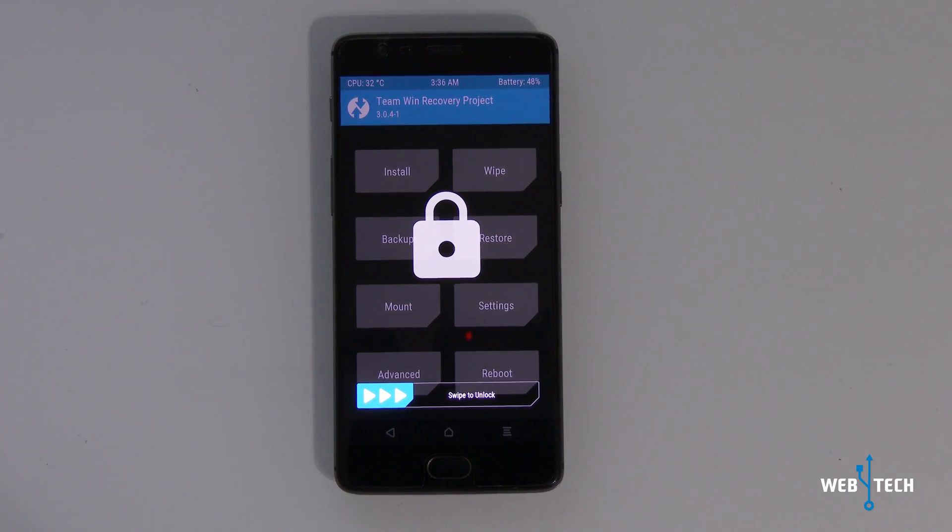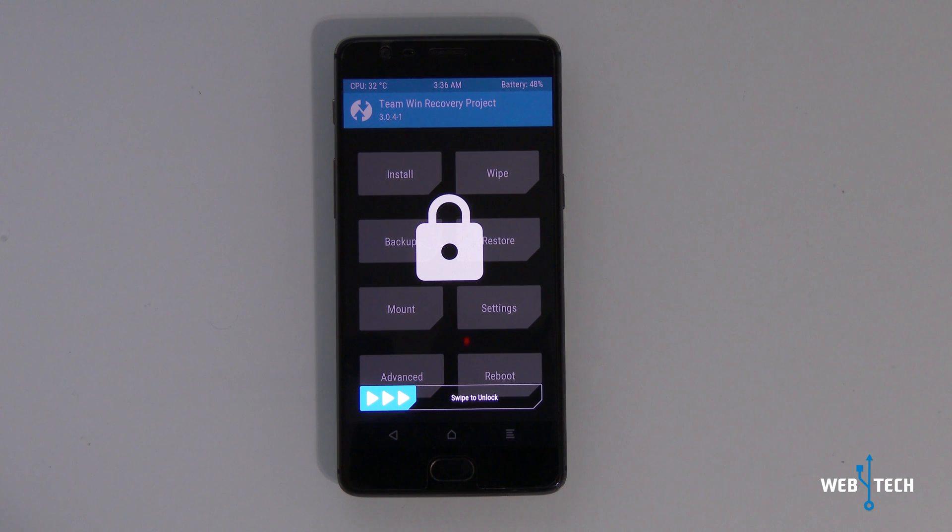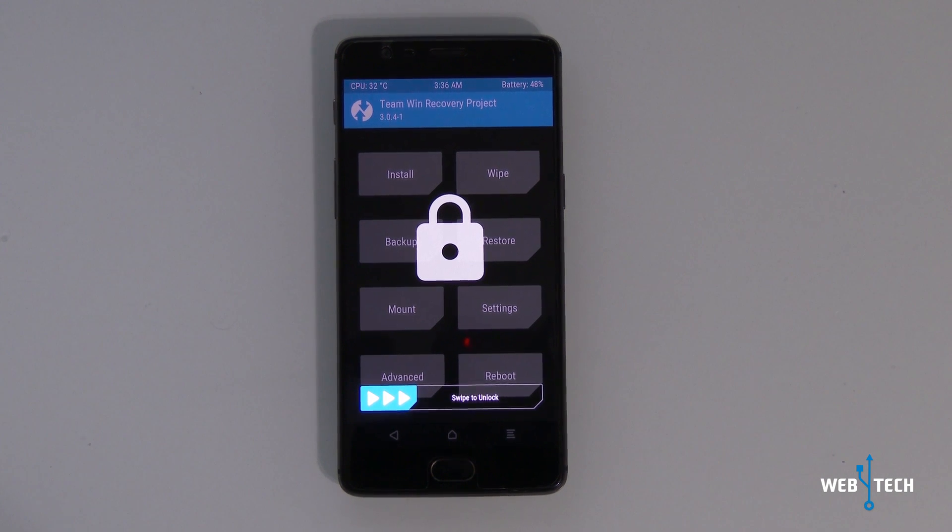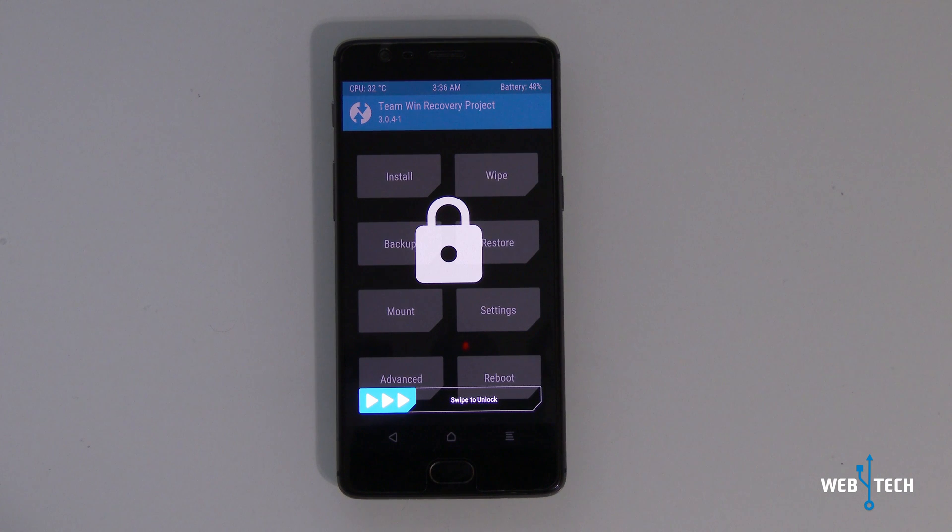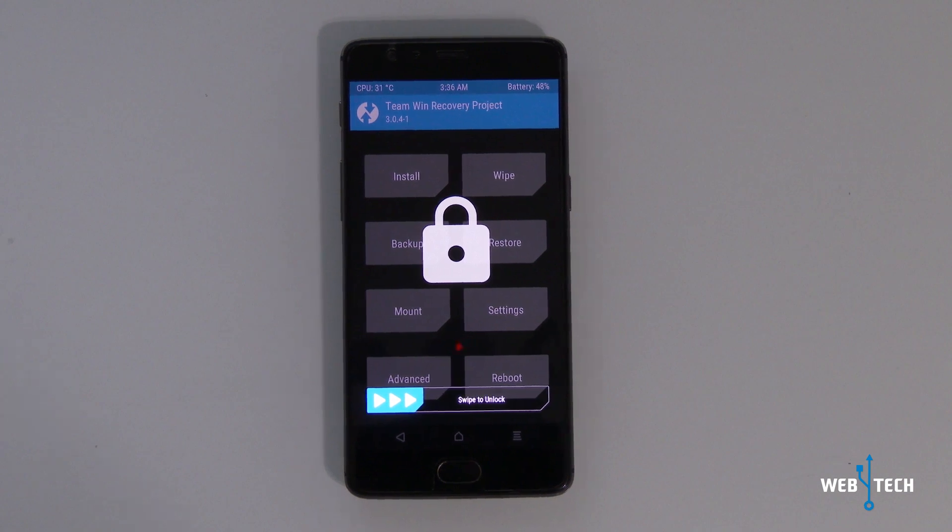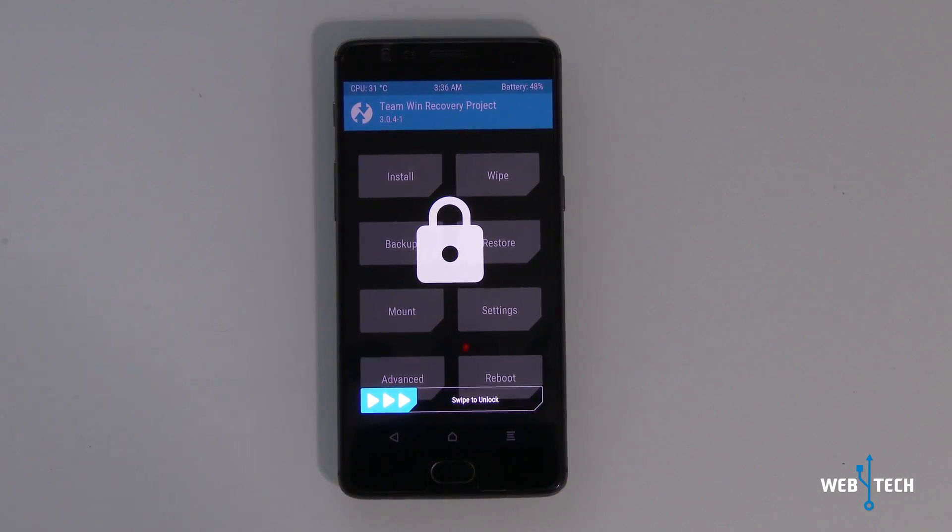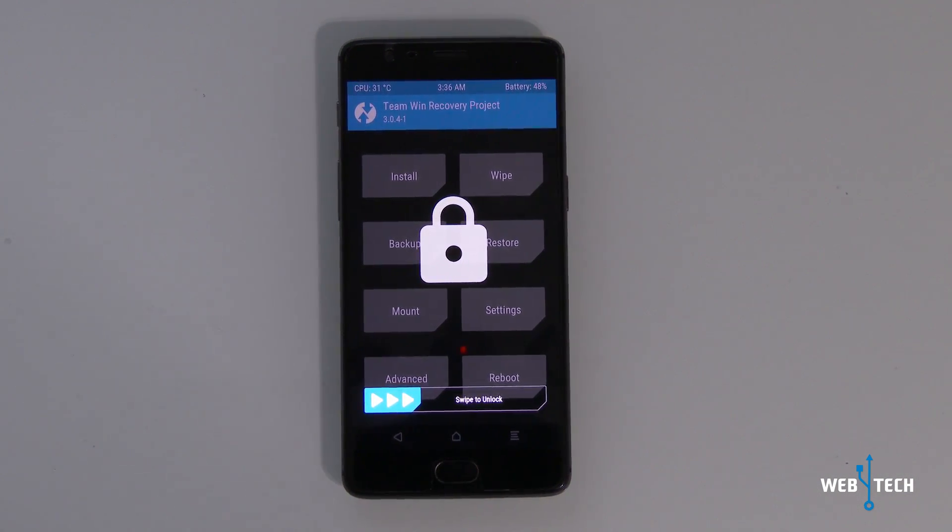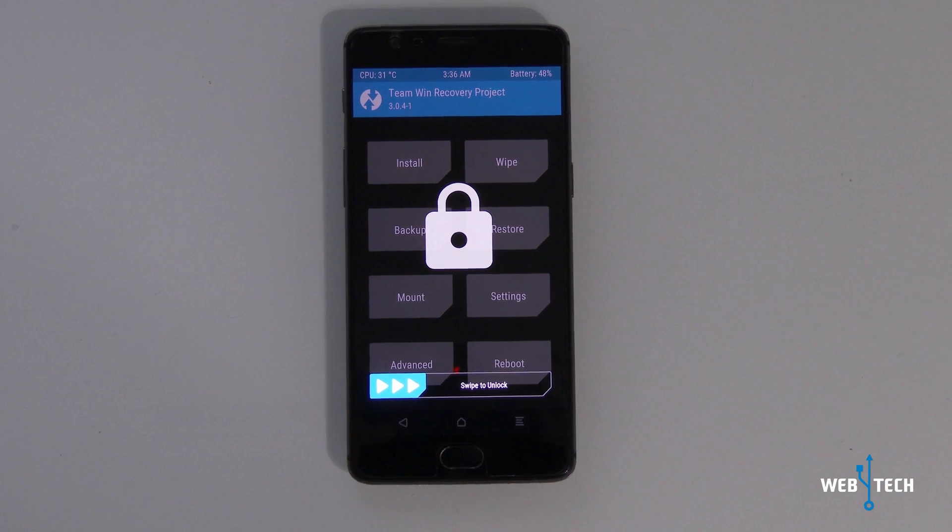What is up everyone? Welcome to Web4Tech. Today's guide will be a quick one showing you how to go back to stock on the OnePlus 3T. This stock will take you back to the latest Android 7.1.1 Nougat on the OnePlus 3T. So let's get started.